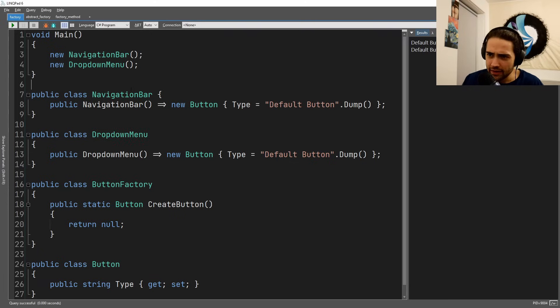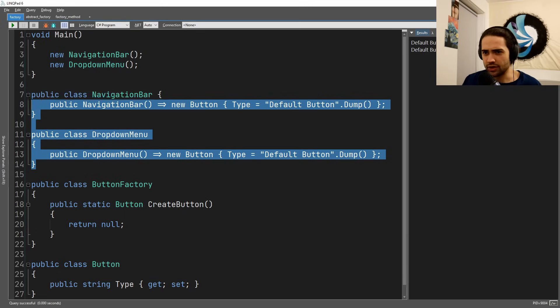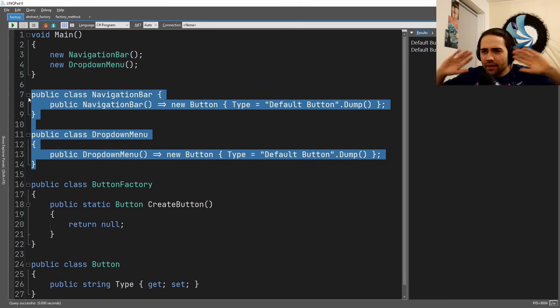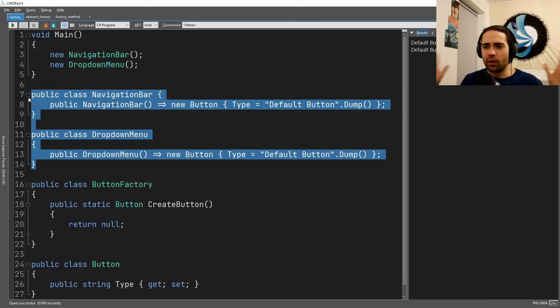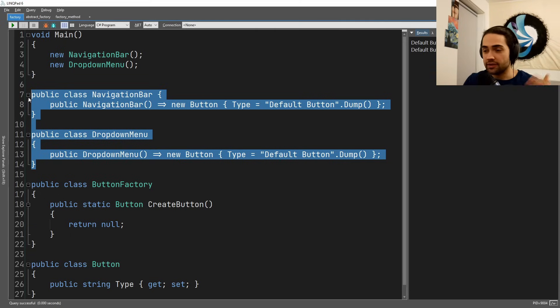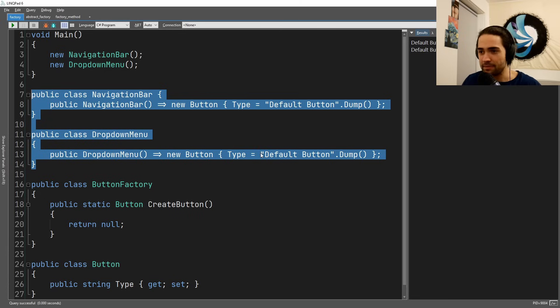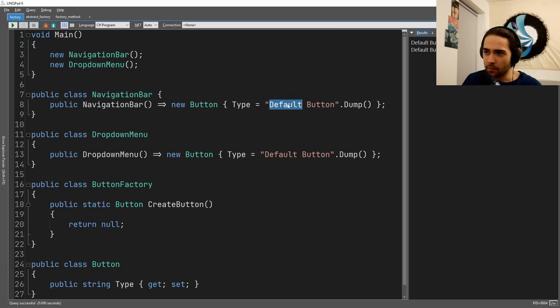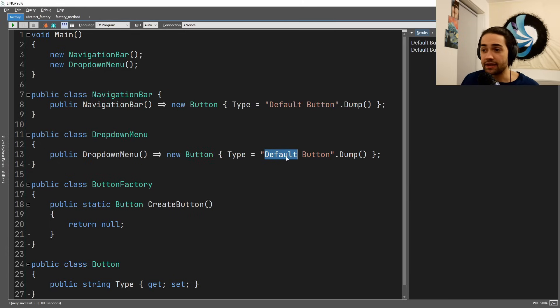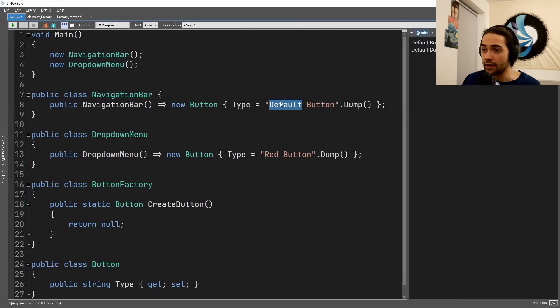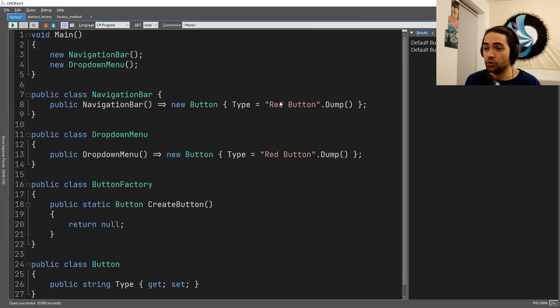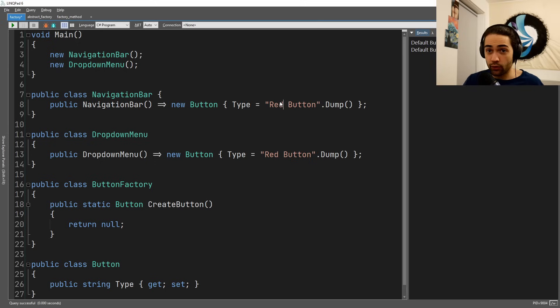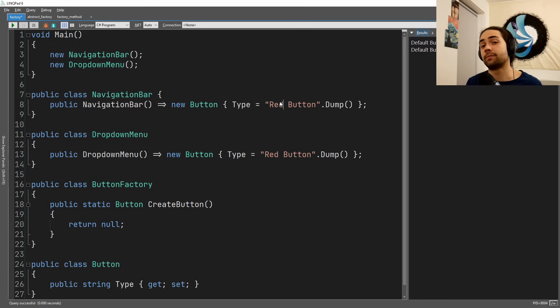So here we have the situation. Now let's blow it up: we have more than just a navigation bar and dropdown menu, we have hundreds of thousands of places where this button may be located. At the moment we have two default buttons, and if we want to change our default button to something else, like a red button, we would have to go through a thousand places and change it.